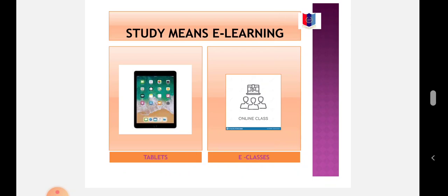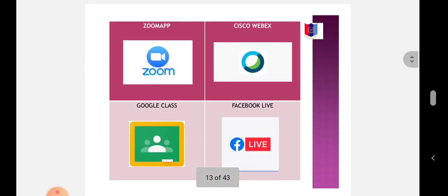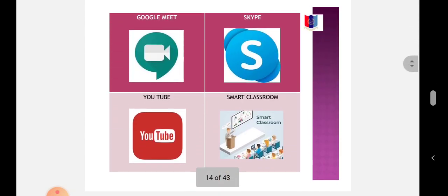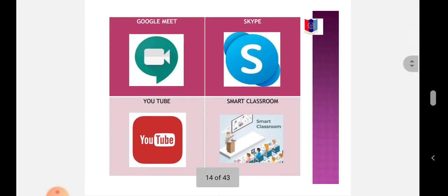Examples of E-Learning are Tablets, E-Classes, Live Online Classes via Zoom App, Cisco WebEx, Google Classroom, Facebook Live, Google Meet, Skype, YouTube Live, and Smart Classrooms.